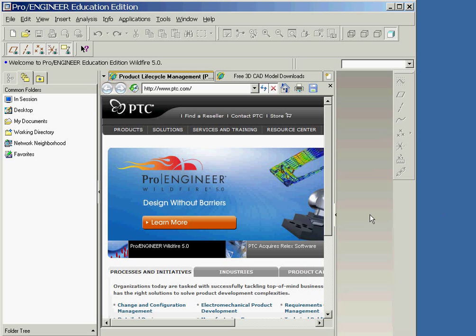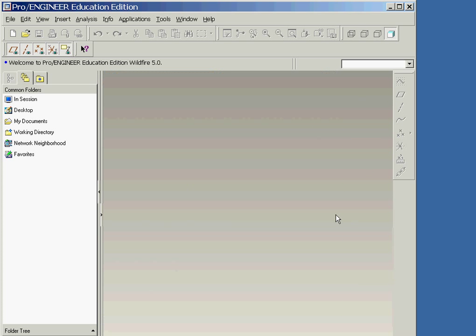After starting Pro-E, you will see the screen as shown here. The window on the left is known as the Navigator window, while the larger window in the center is an integrated web browser window.